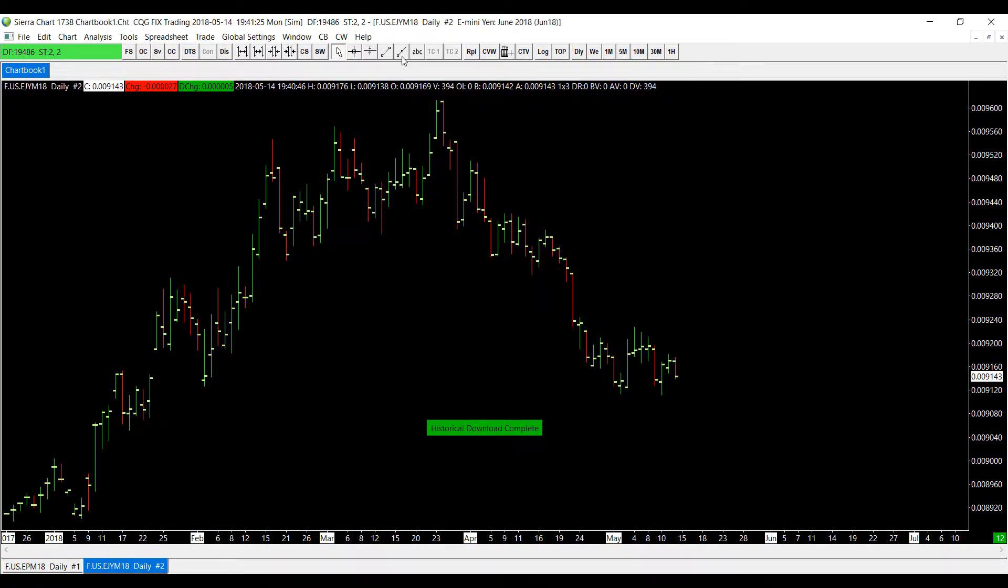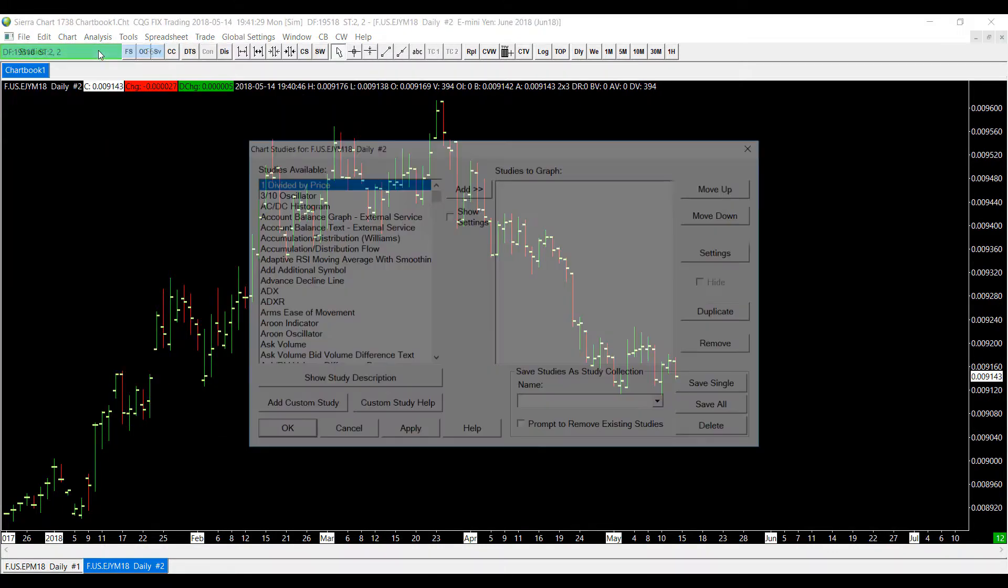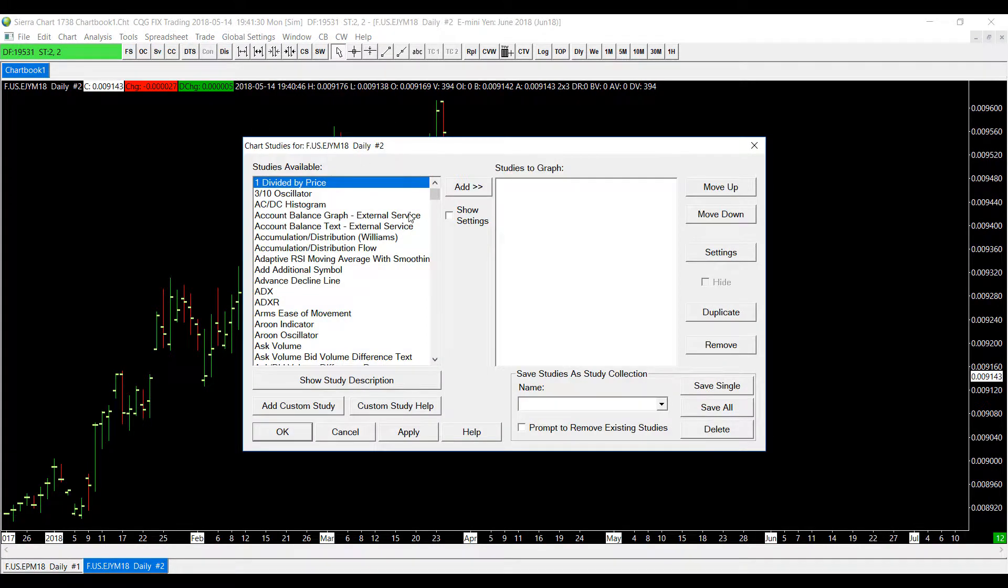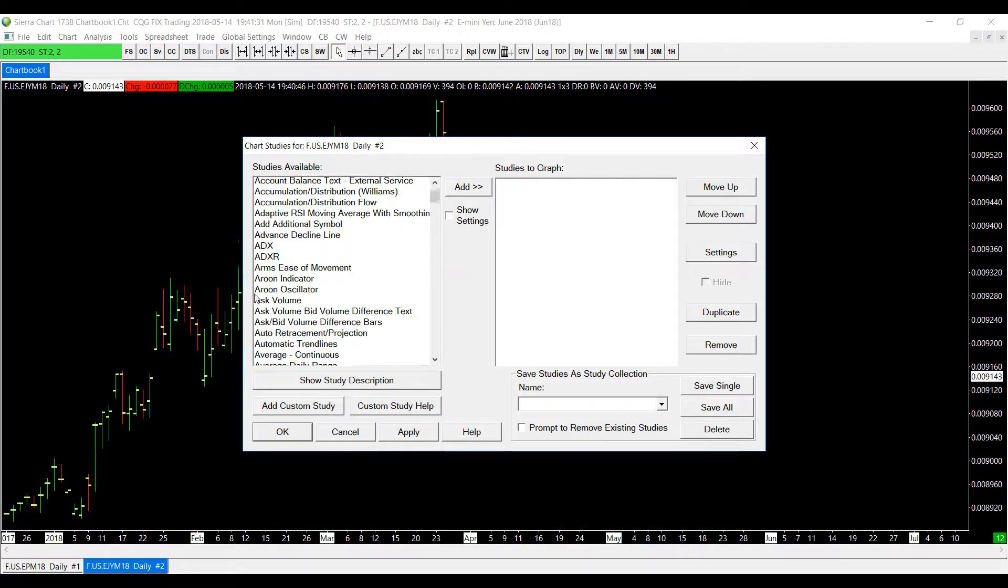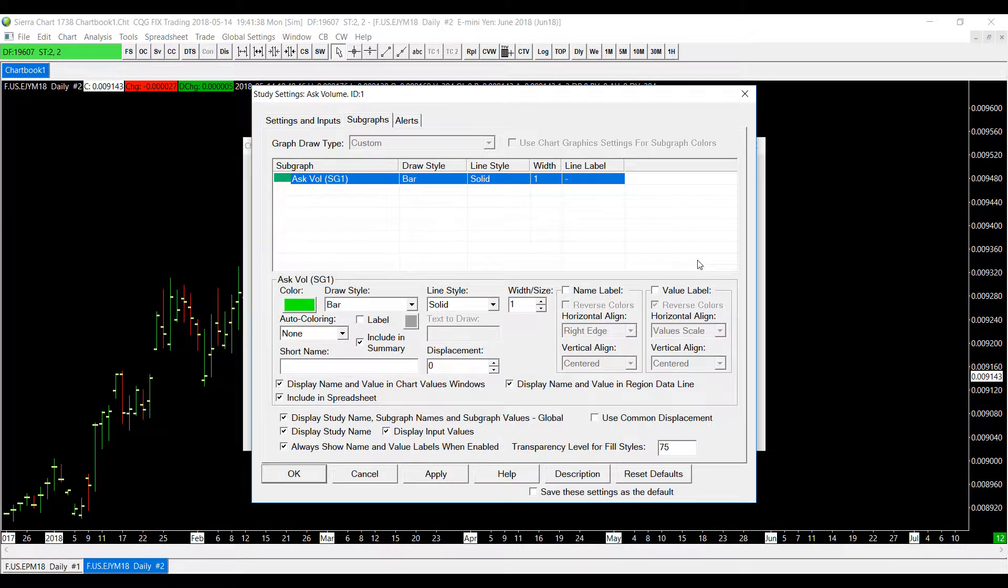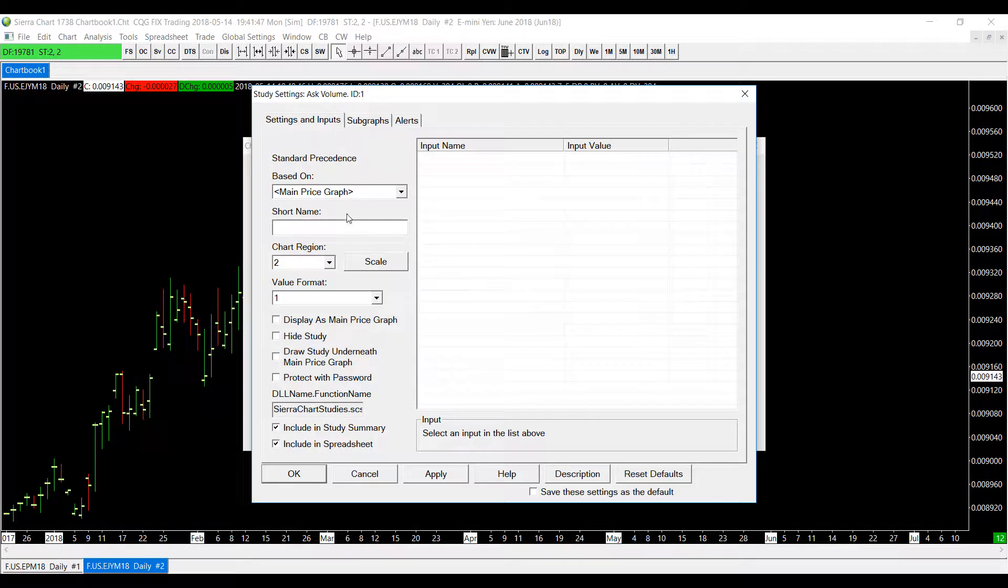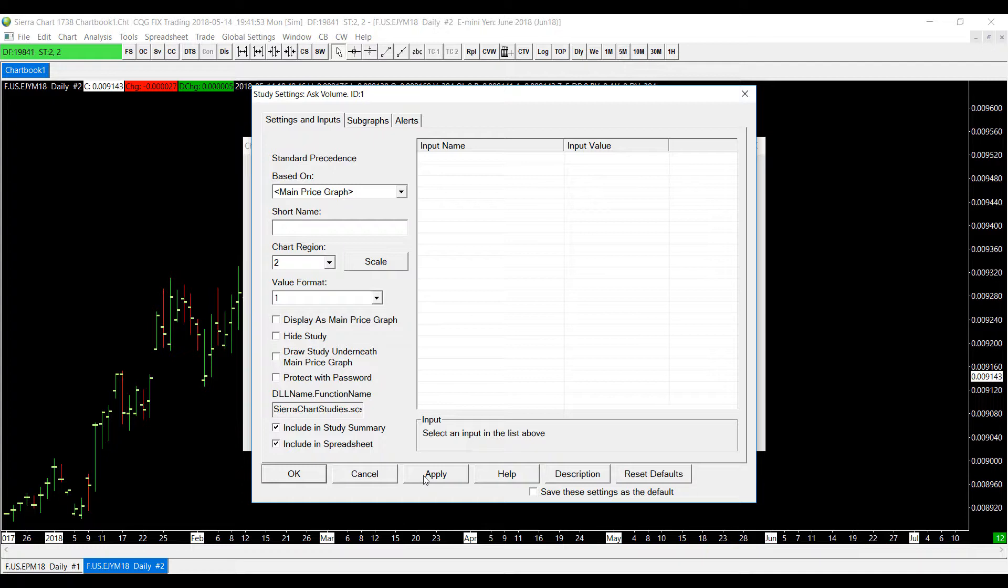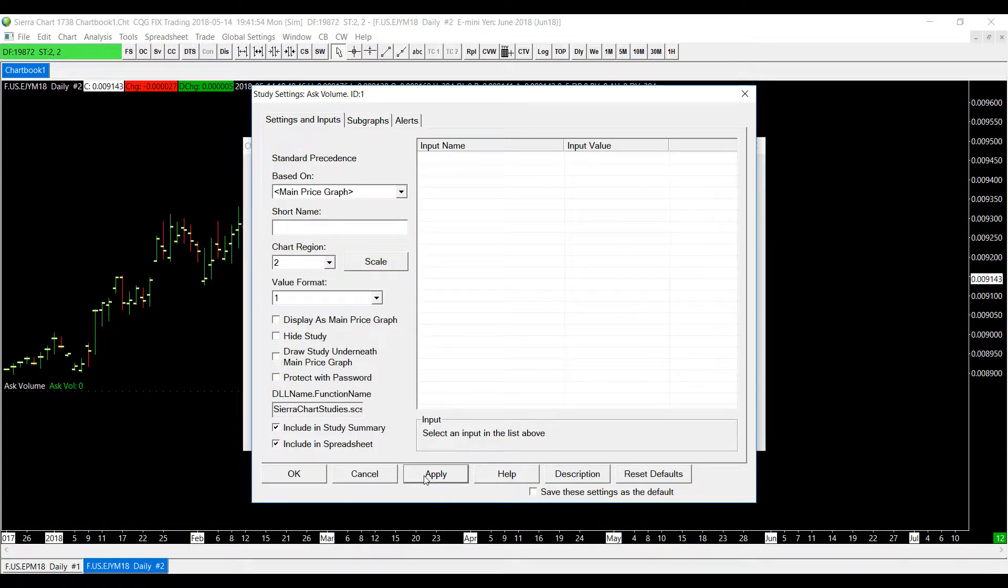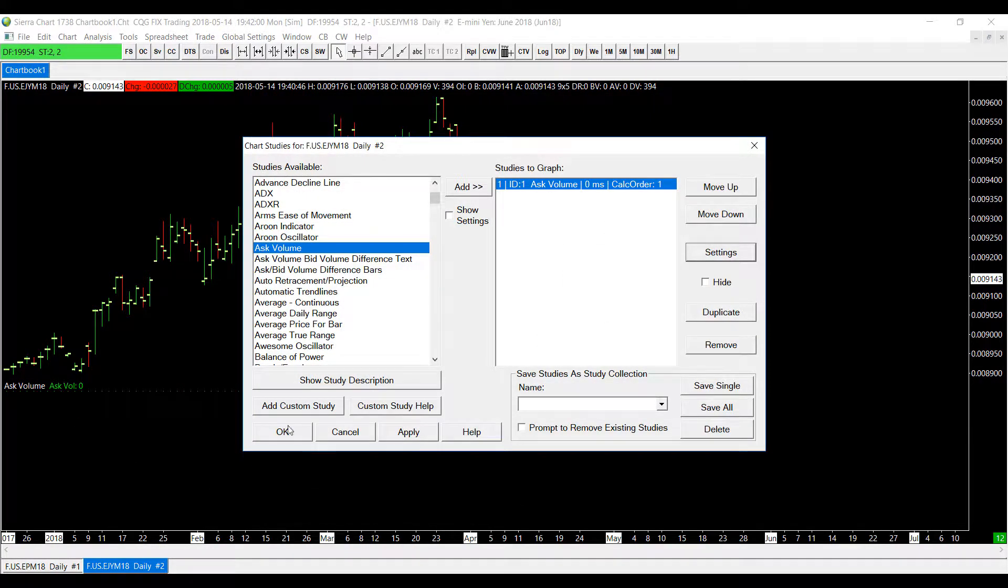And I'm going to apply a different study to it so we'll go back to analysis, we'll go to studies. For this one let's say I'll add the ask volume. I'll go back to settings, I'm going to check that I included it in my study summary. I'll go to subgraphs, settings and inputs, once again the include in study summary is applied, I will click the apply button myself.